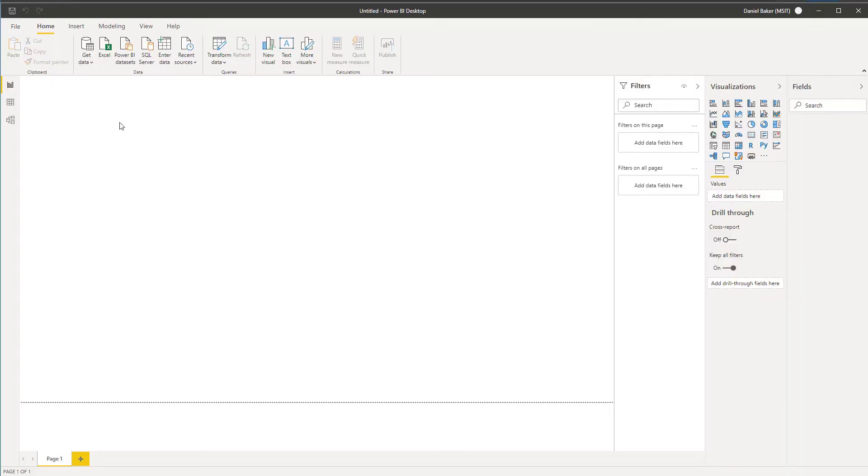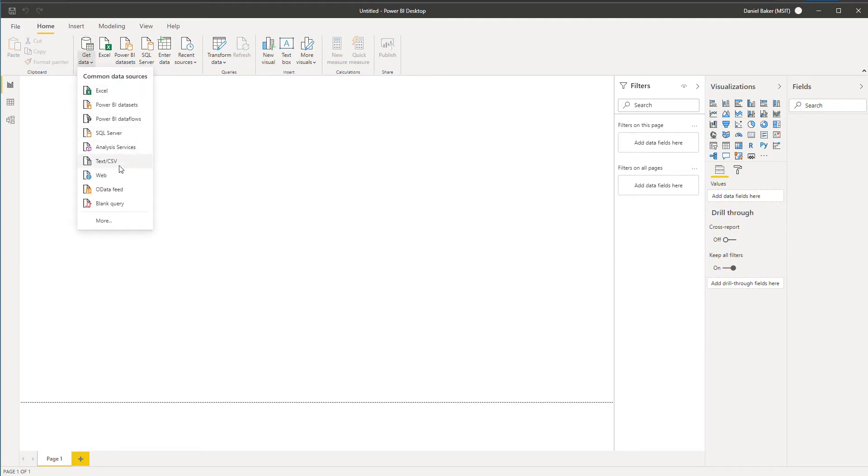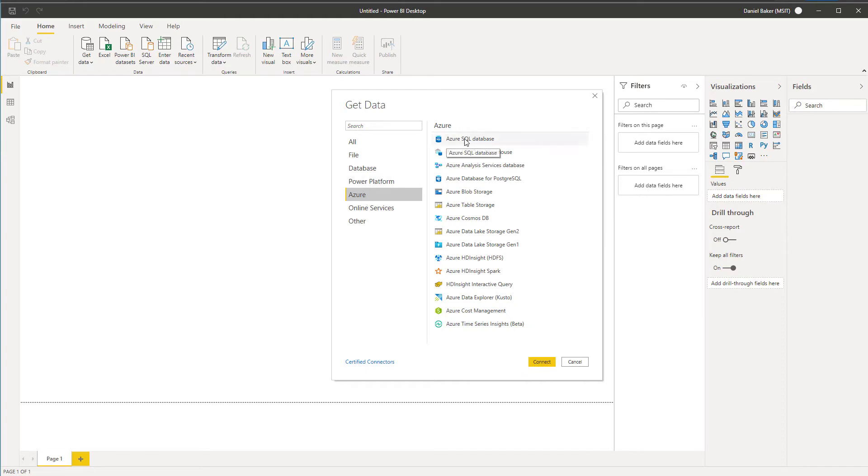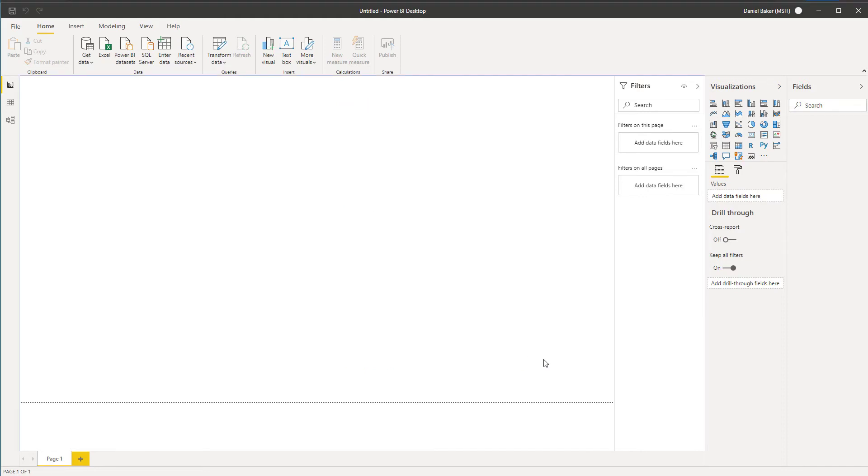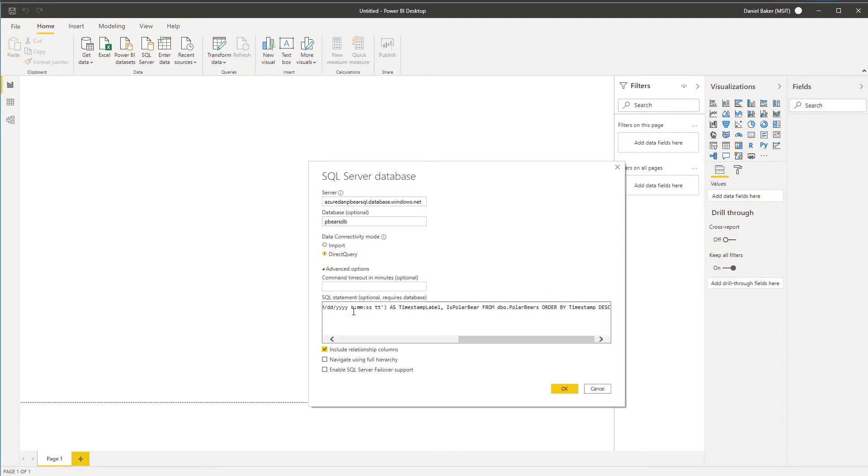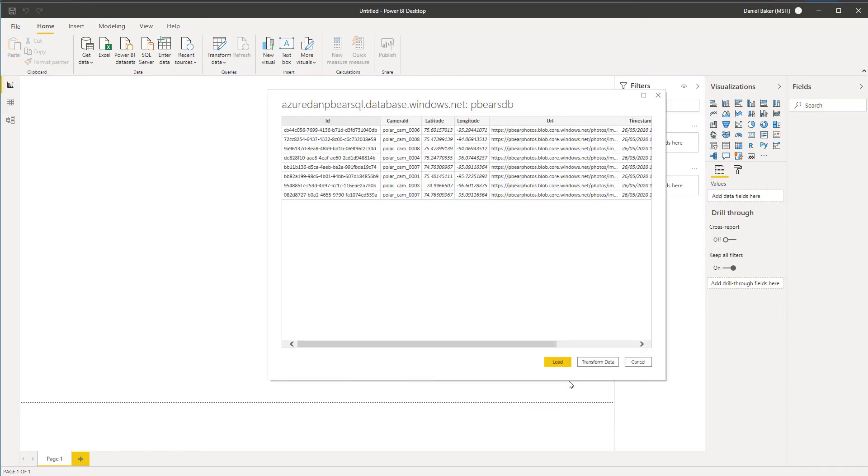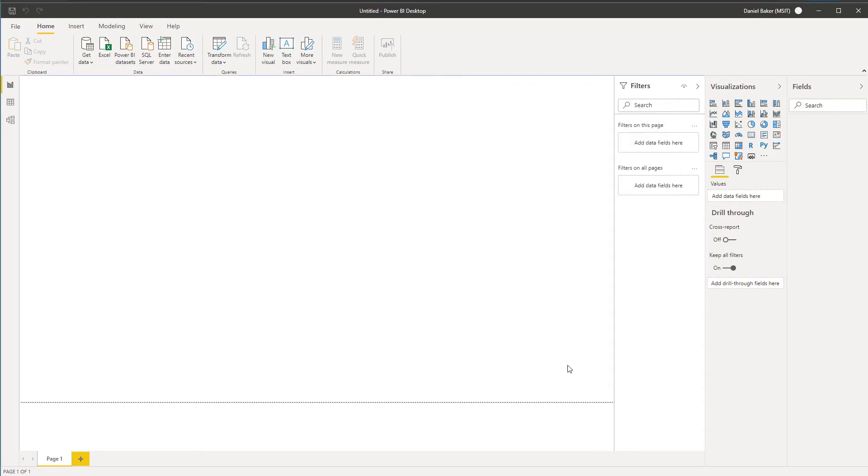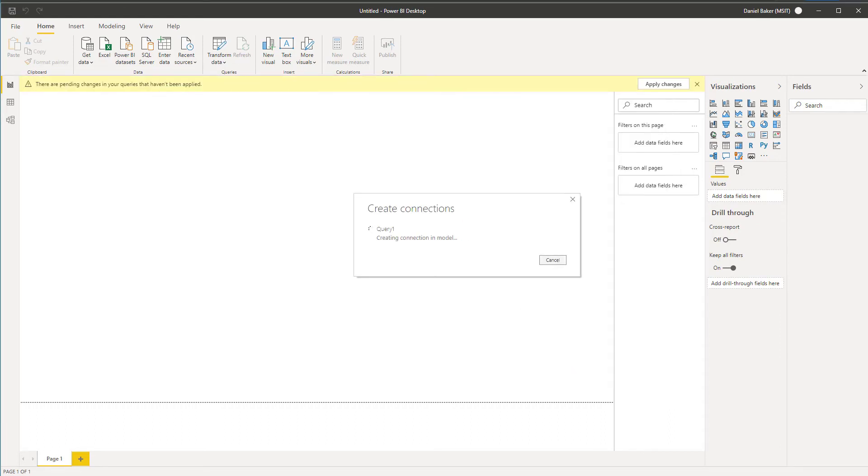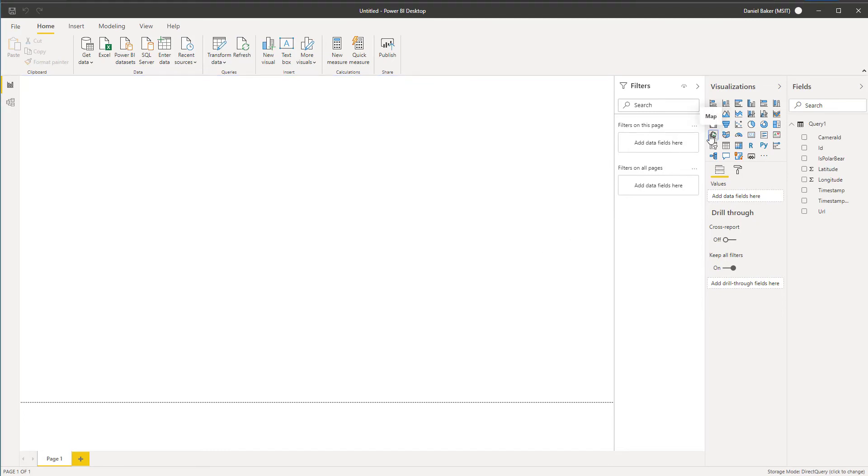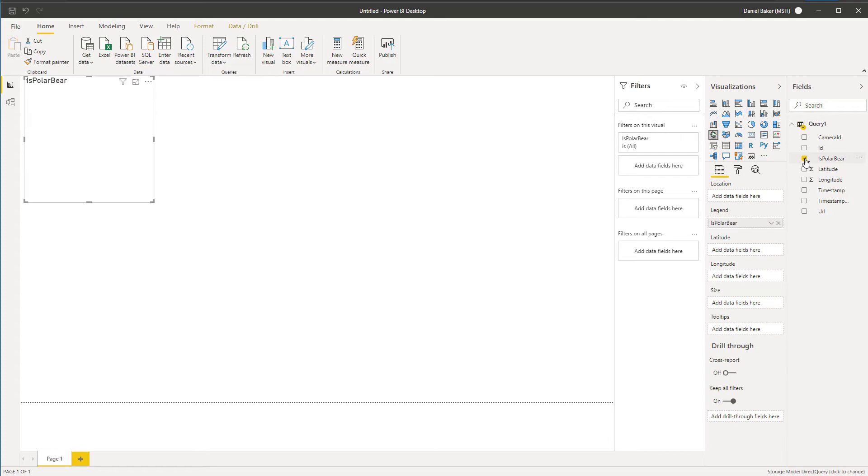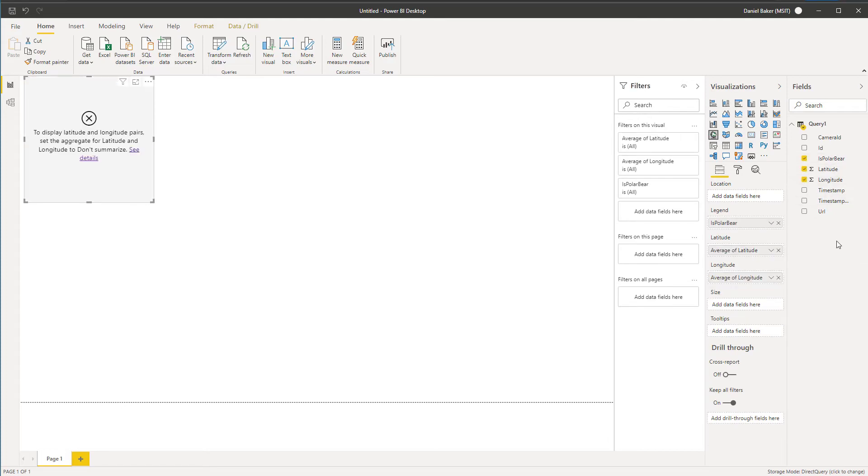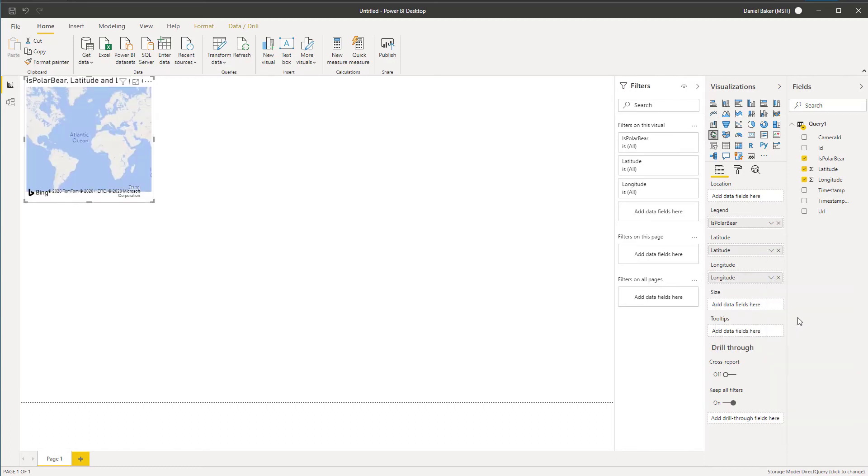The first thing that I'm going to do is connect to our database. This is nothing more than selecting get data and then entering the name of the server and database that we wish to connect to. From here, I will select direct query and add a string that selects the last 20 rows of the database polar bears. We're now connected, which means that we can begin building our rich visualizations.